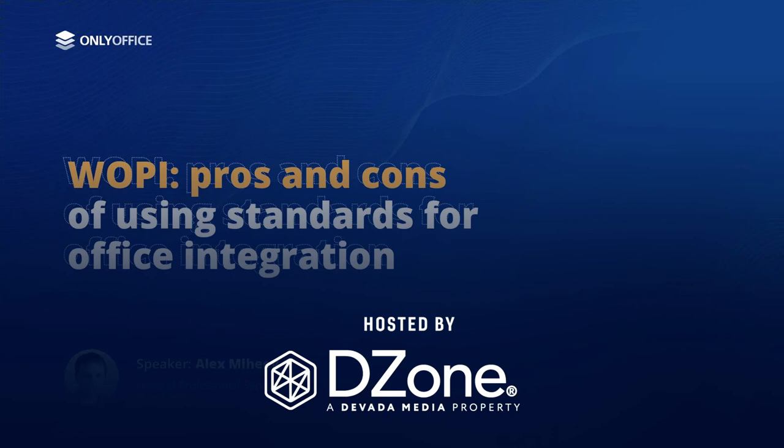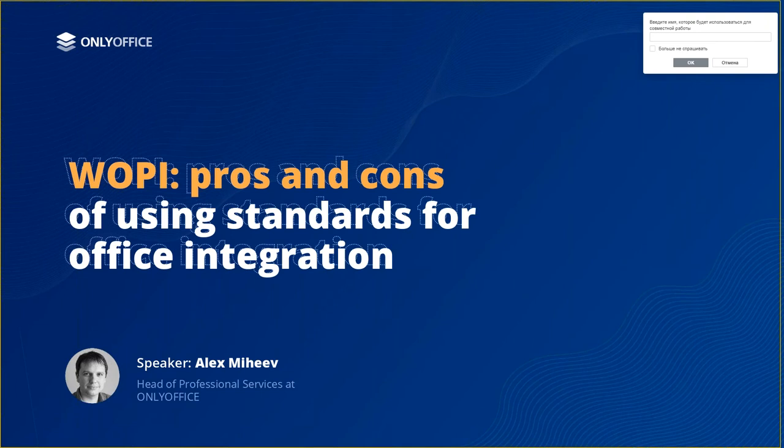All right, let's go ahead and get started. Hello to everyone, and we welcome you to today's webinar presentation titled WOPI Pros and Cons of Using Standards for Office Integration.